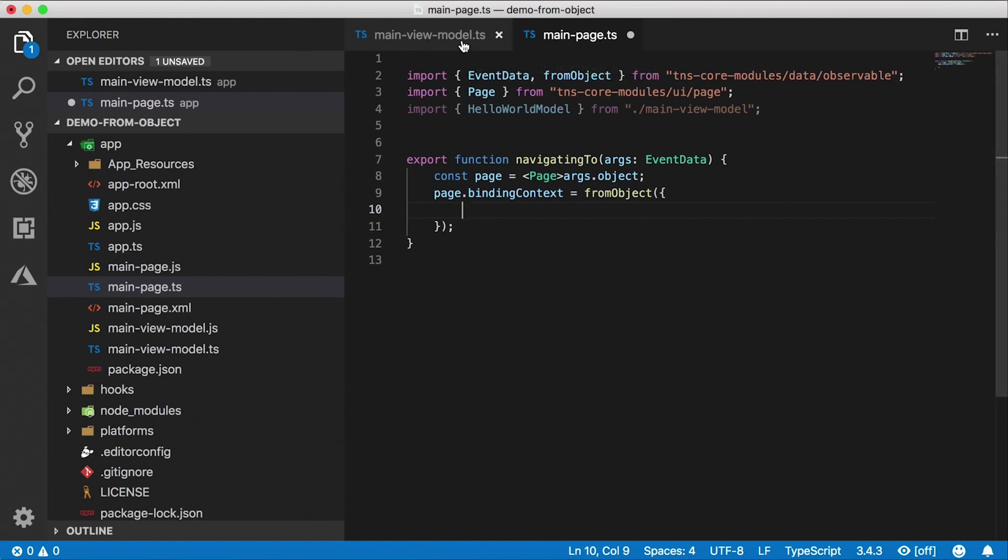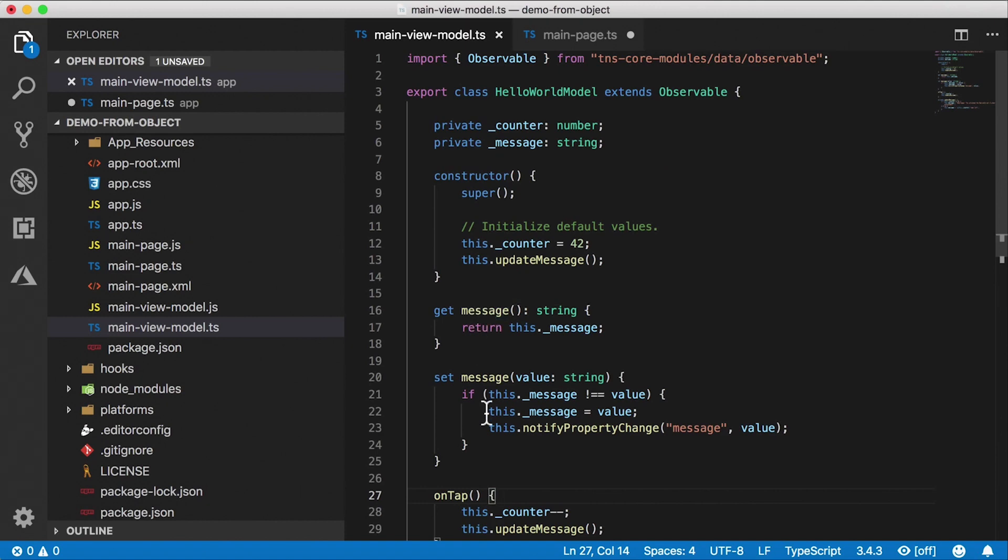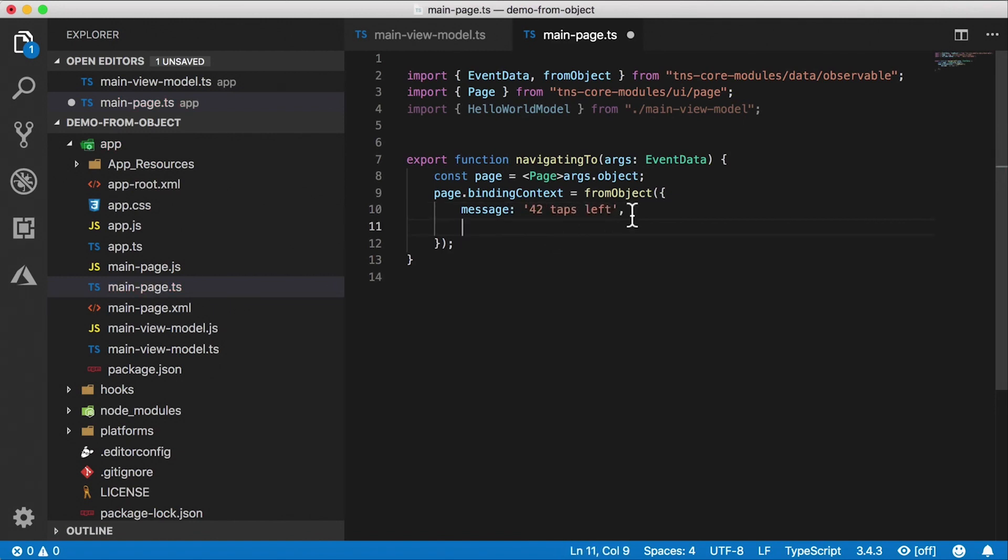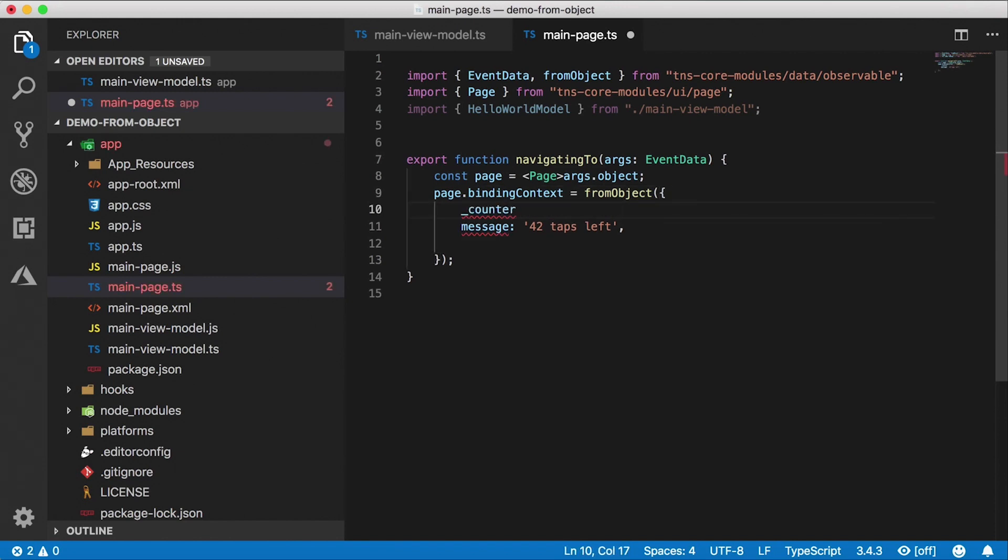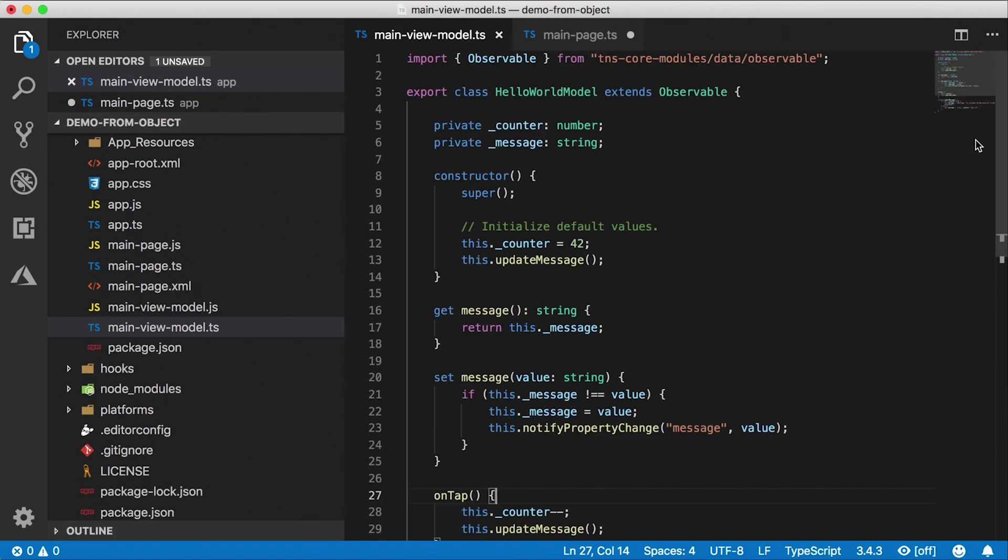We're going to delete that class momentarily. But for now, let's copy all the functionality from that class so this still works the same way. Okay, the class has a public getter and setter for the message property. So we're going to create that message property right here. And I'm going to initialize that to 42 taps left. Okay, we also need some kind of private counter variable. So let's do that, counter. I'm going to set that to 42.